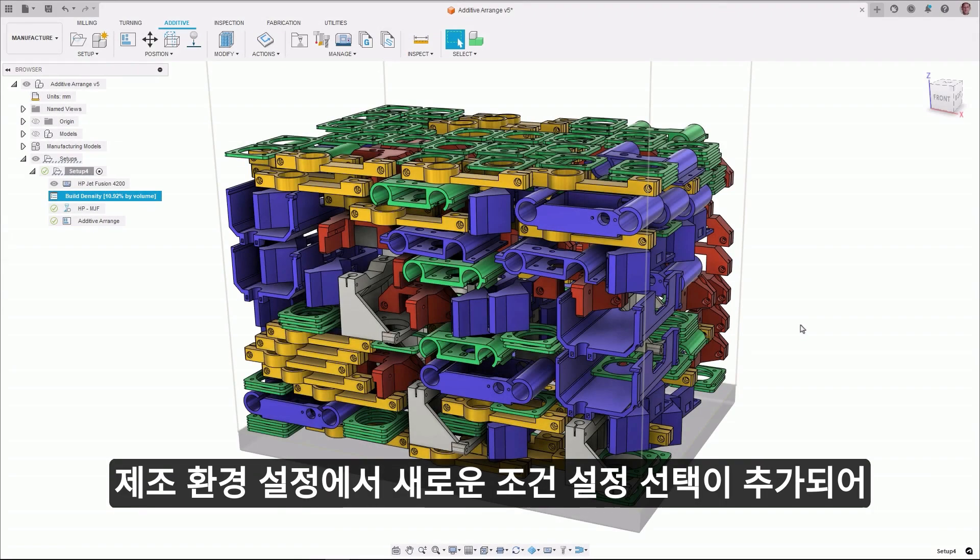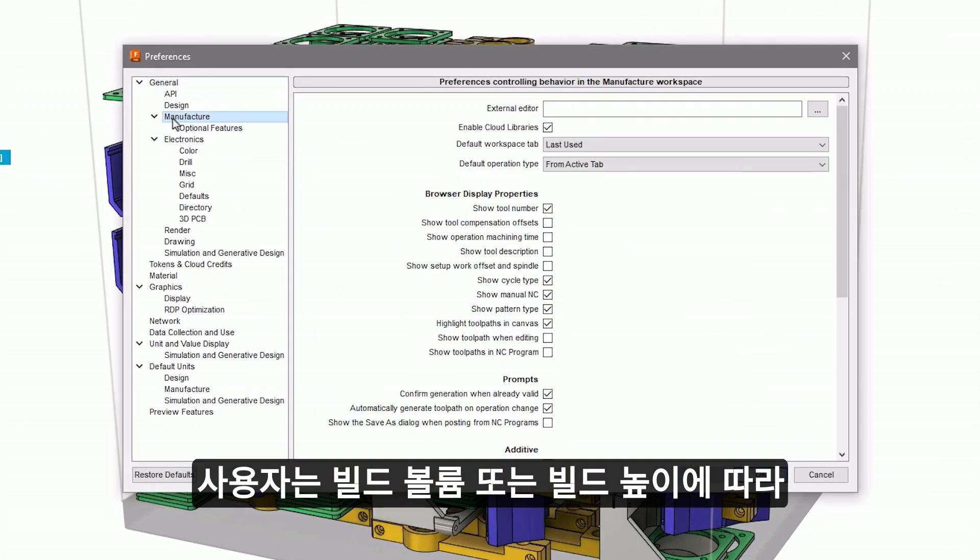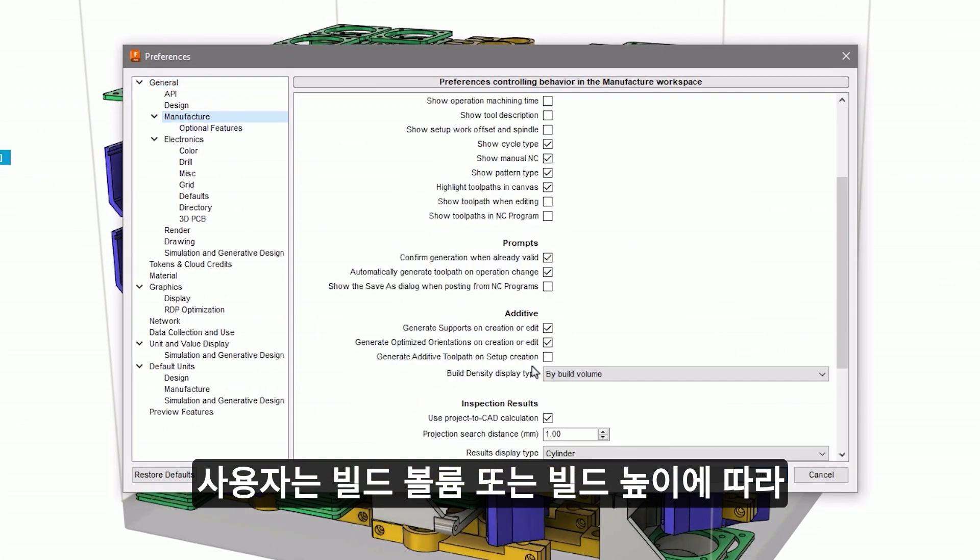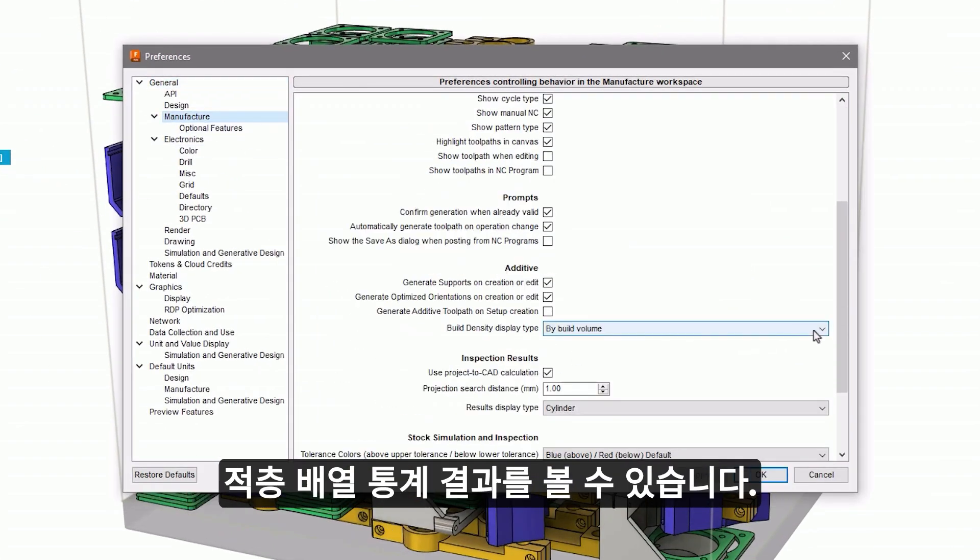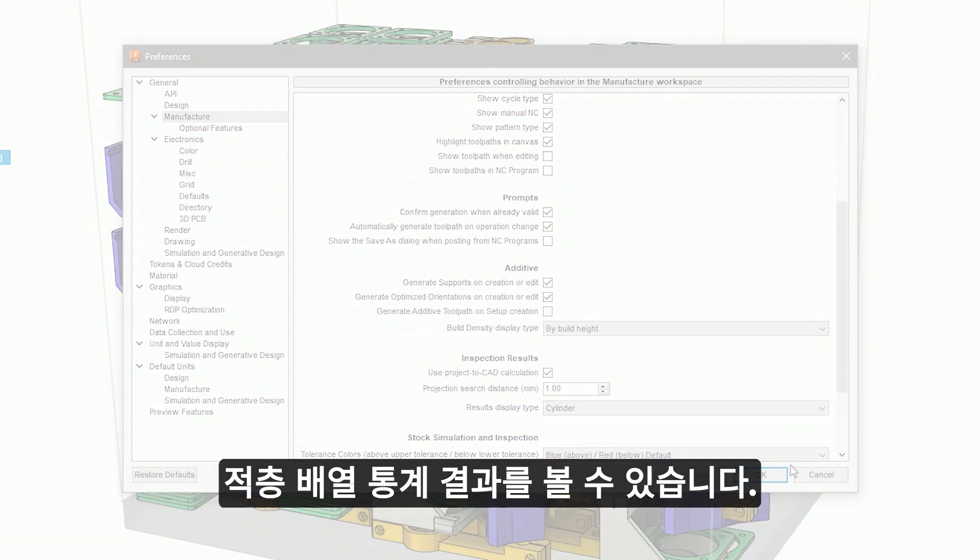A new preference selection has been added in manufacturing preferences, giving users the ability to view additive arrangement statistic results by the build volume or build height.